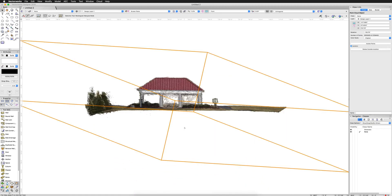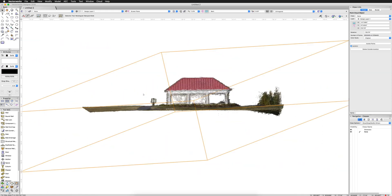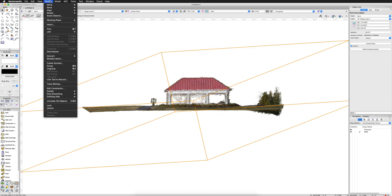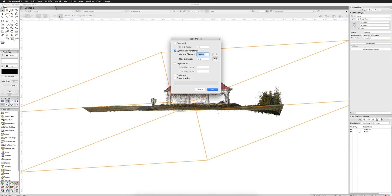So what we'll do is we'll go to a view. And I happen to know that the height of this object is about 12 feet. I happen to know that the height of this is about 12 feet tall, this object here. So I'll select this object, the point cloud. I'll go to modify and then I'll go to scale objects. And I know it's going to be 12 feet for the new distance, but I don't know what the current distance is and I don't need to know. So I'll go ahead and just click this button.